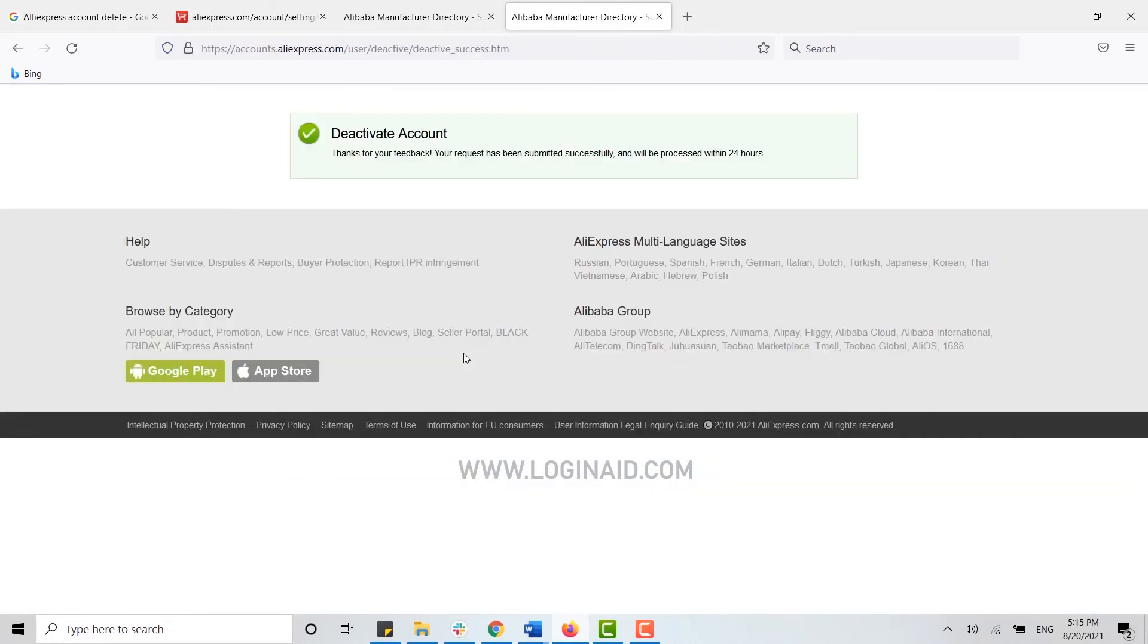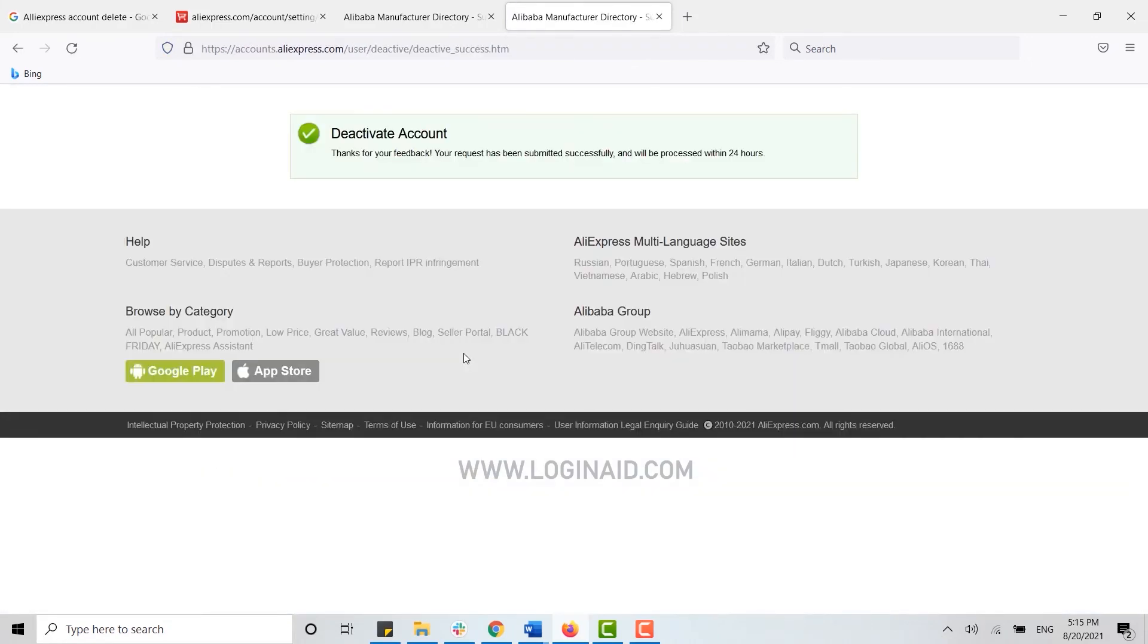Apparently, your account has just been deactivated. Your request for deleting your account permanently has been submitted, and within 24 hours your account will get permanently deleted. Hope this video was useful.